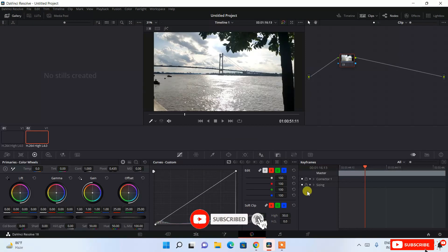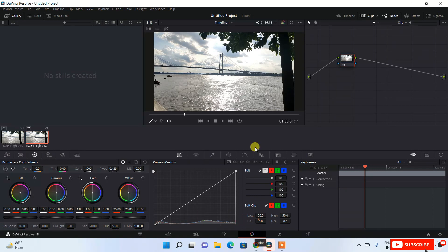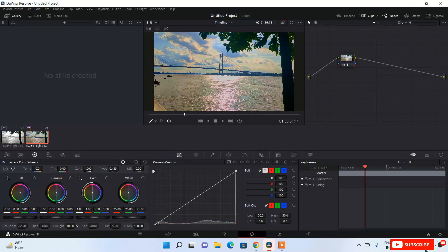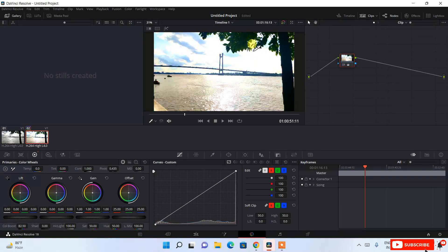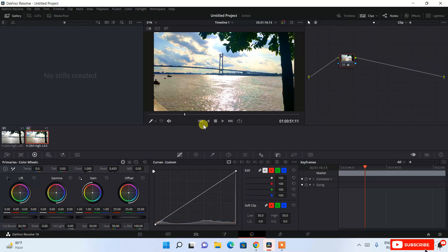To edit colors, switch to the Color tab. You can enhance the color — for example, increase the color boost to make the image more vibrant. If the video has too much light, you can dim it; if it's too dark, increase the brightness. To undo a color adjustment, simply double-click on the adjustment control and it resets.